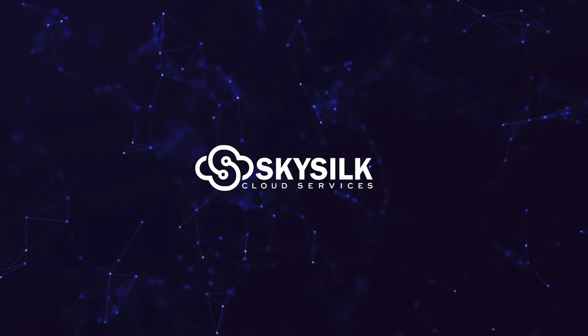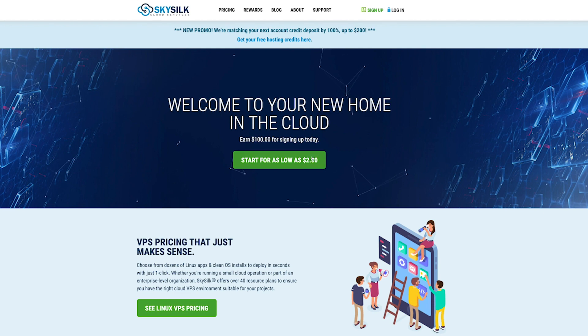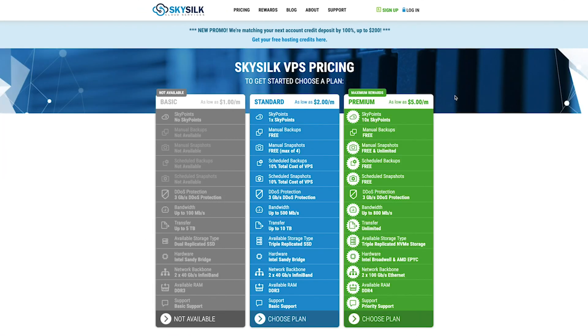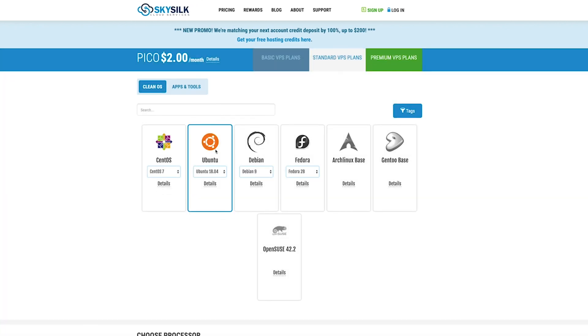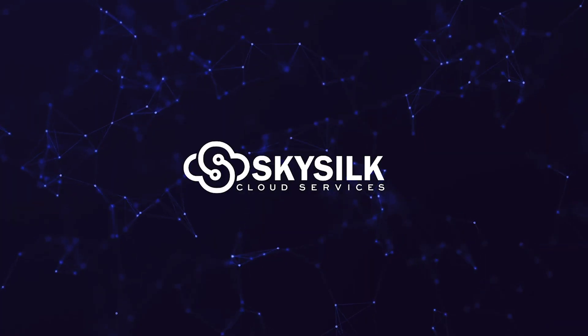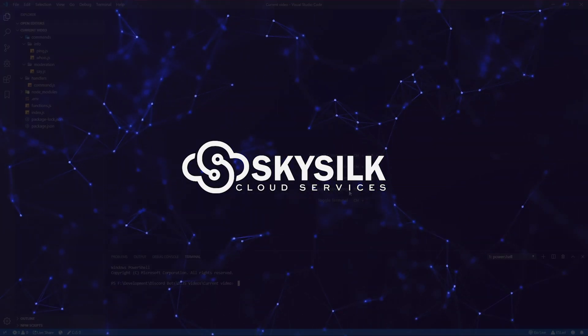We'd like to take a moment to thank the guys over at SkySilk who made this video possible. SkySilk is a Linux based cloud hosting platform built for developers with plans starting at just two dollars a month. They're currently giving every new sign up a free hundred dollar credit to try out the platform for 60 days. You can get started in just a few clicks over at skyssilk.com.